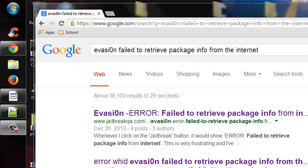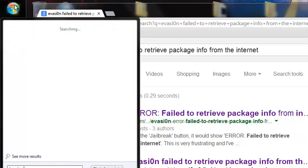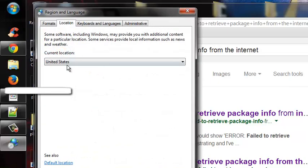Today I'm going to show you how to fix the evasion fail to retrieve package info from the internet error. First, you want to change the location of your settings. Go to start and type location, then click here and make sure this is set to United States.